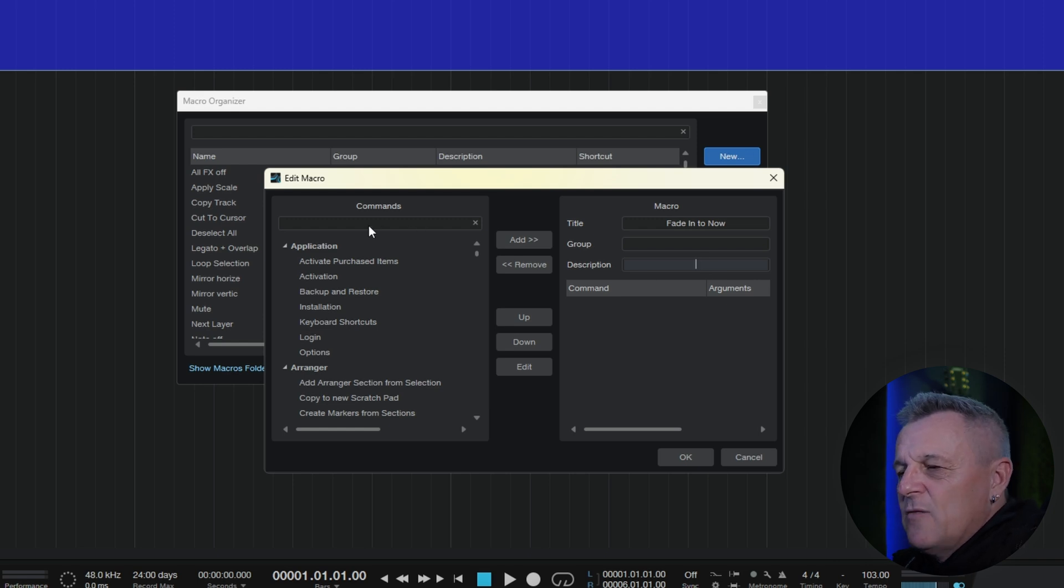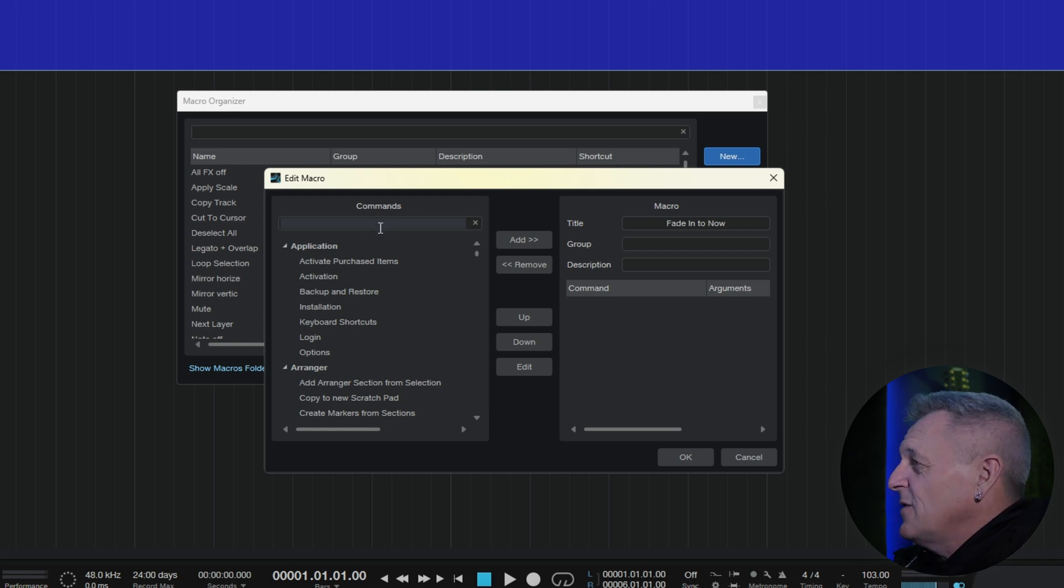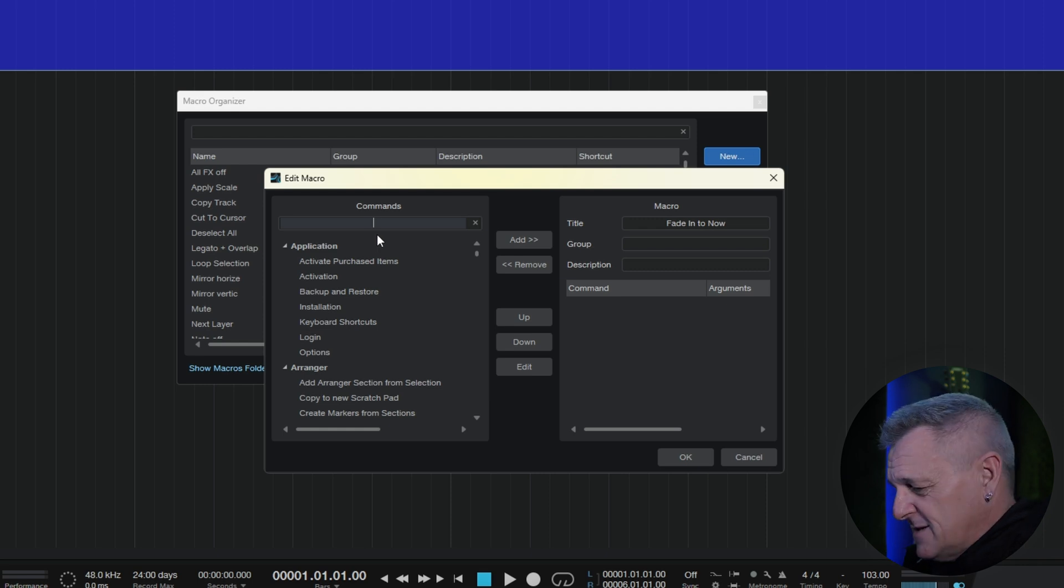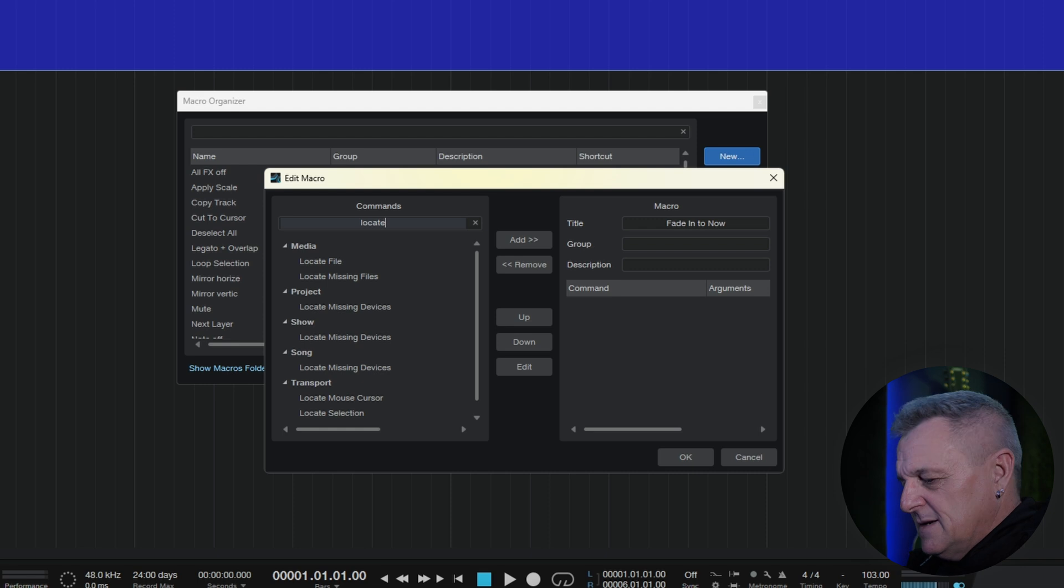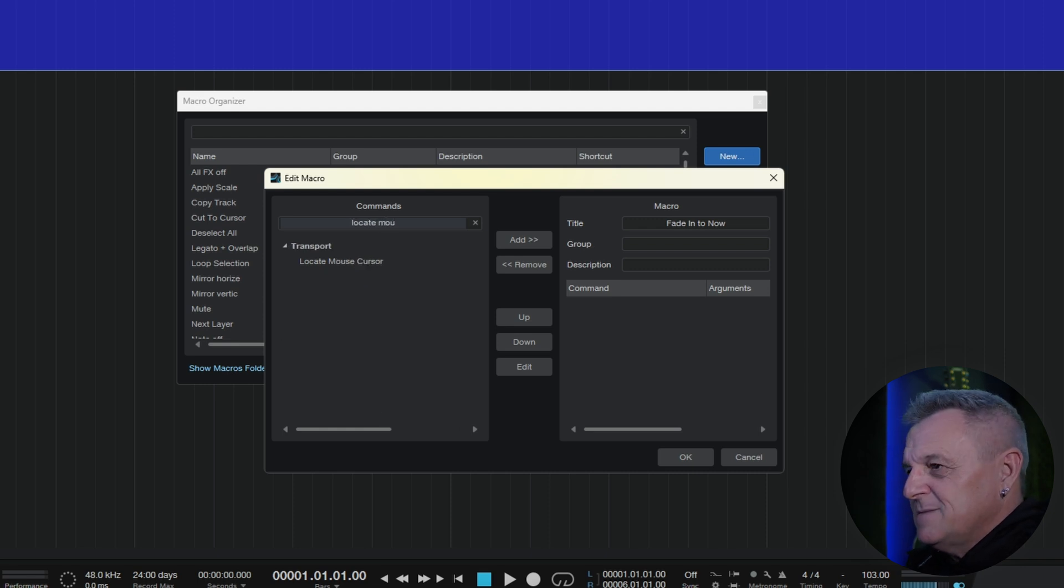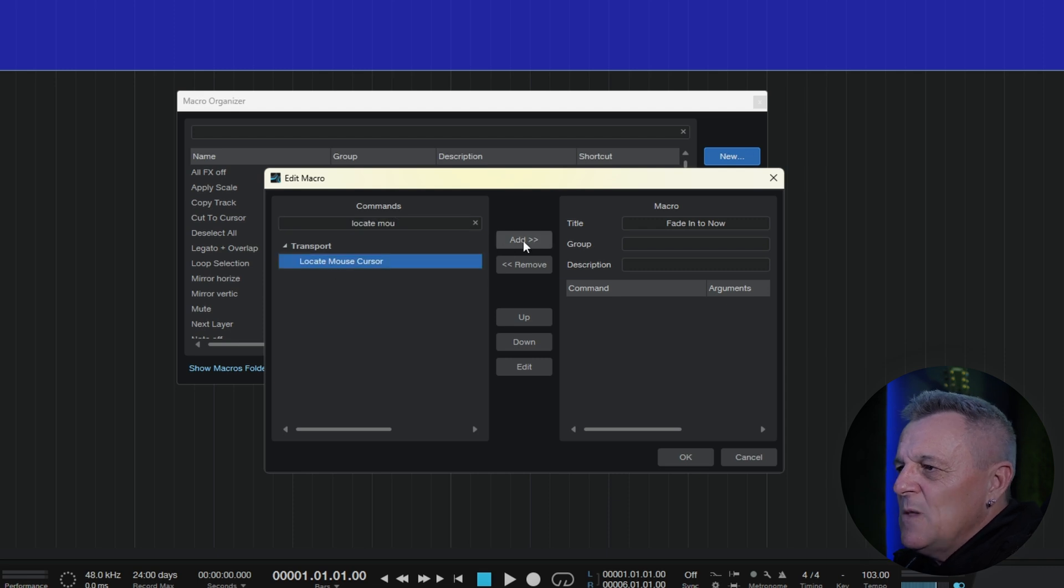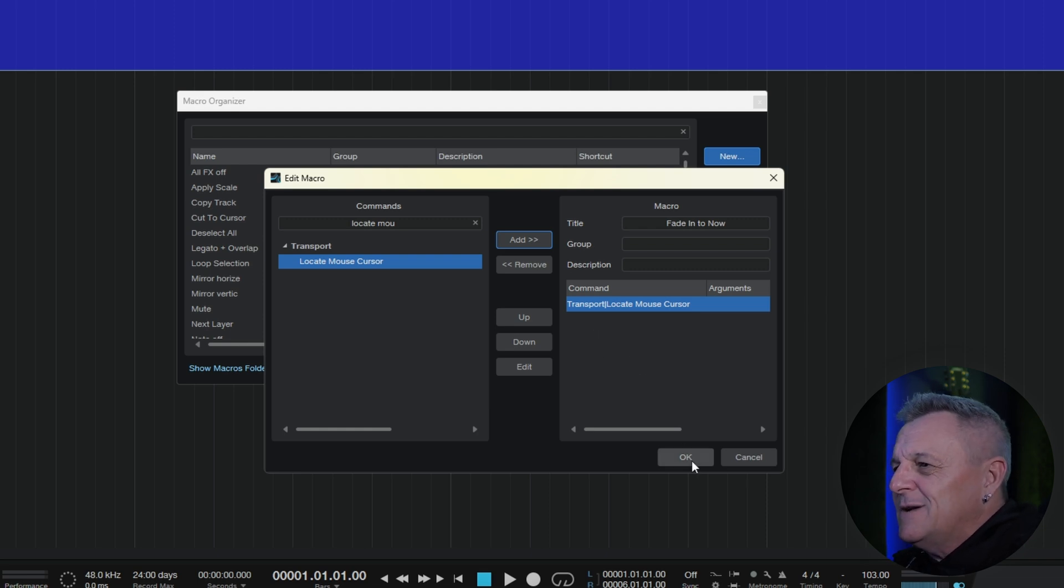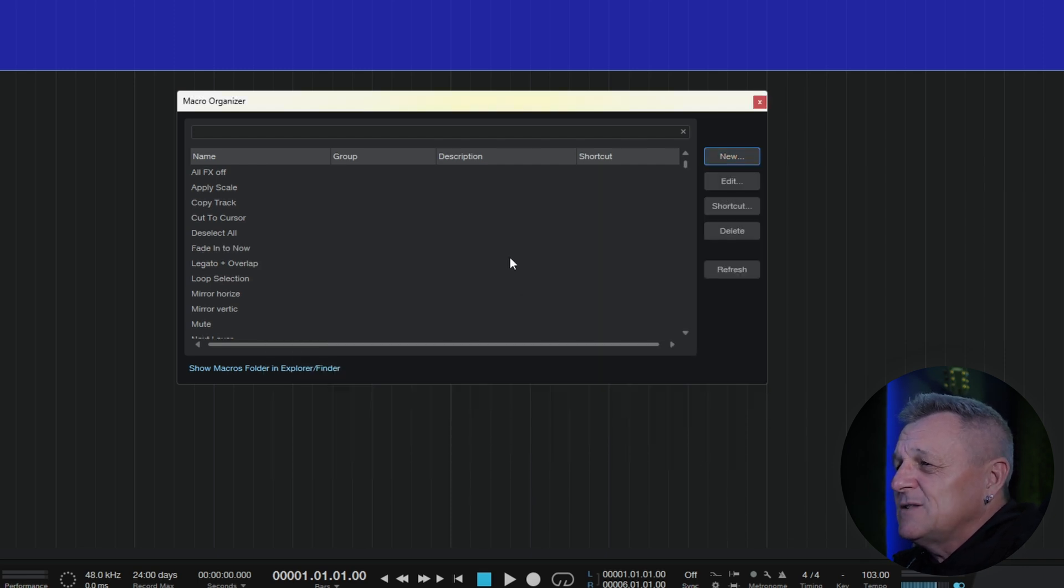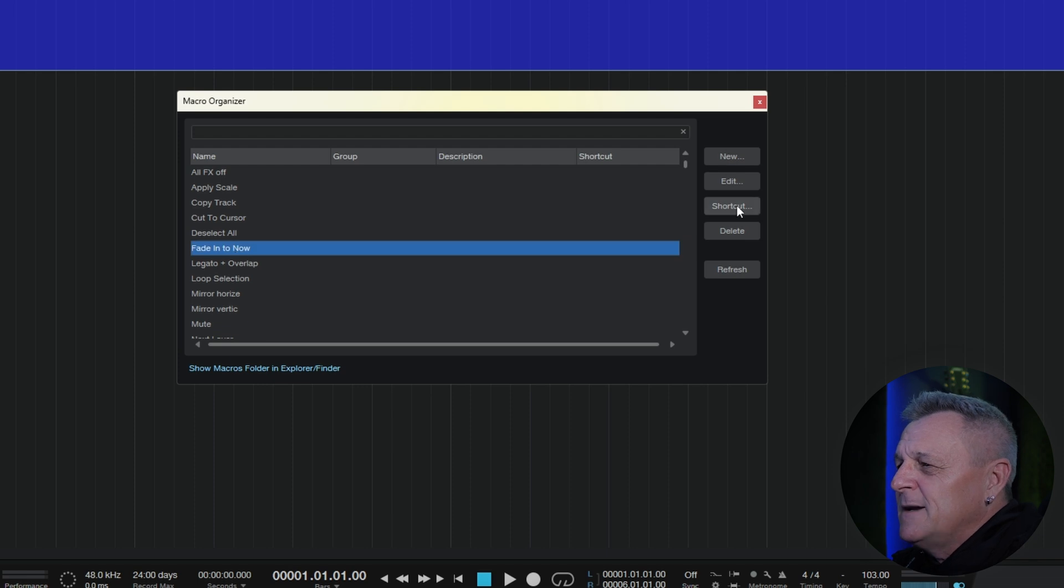Now, you can search for all of the commands available in Studio One over here. Now, I happen to know that the first thing I want to do is sort of locate the mouse cursor. So, I think that the command I'm looking for is locate mouse, maybe. Here it is, locate mouse cursor. So, I'll select that and click on the add button. Now, I'm going to add to this macro in a moment. But just for now, I'm going to click on OK because in order to test what's going on, I actually need to assign a shortcut to this.